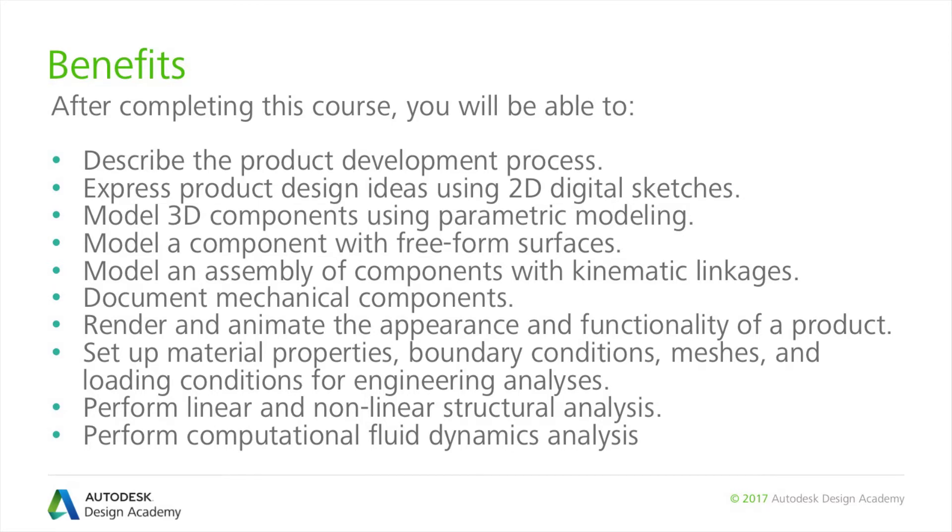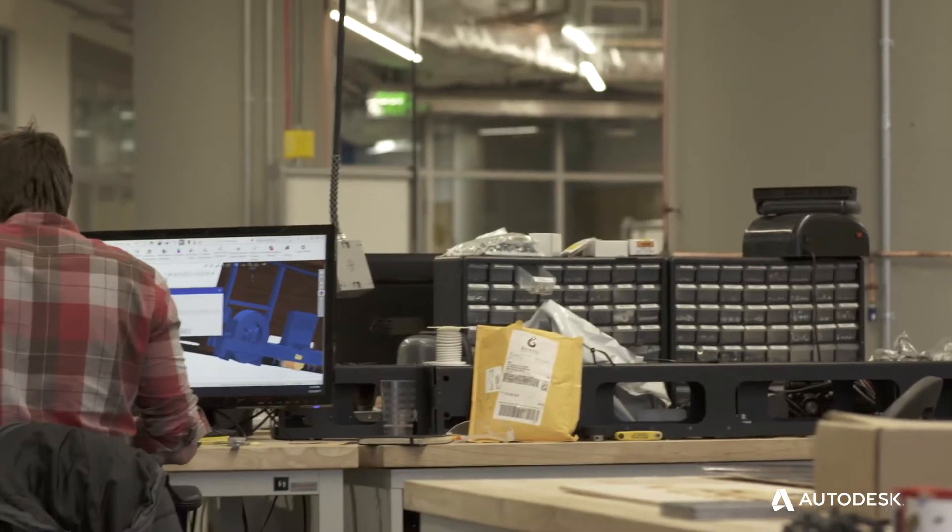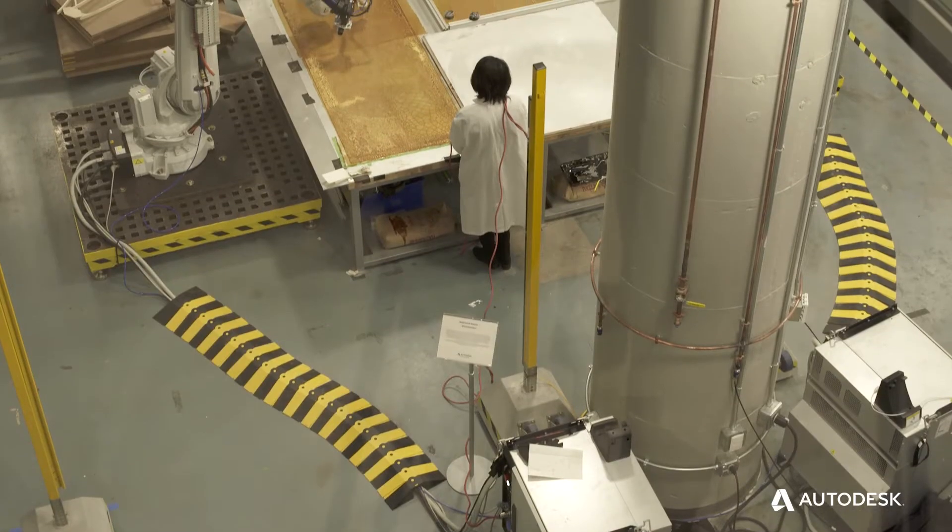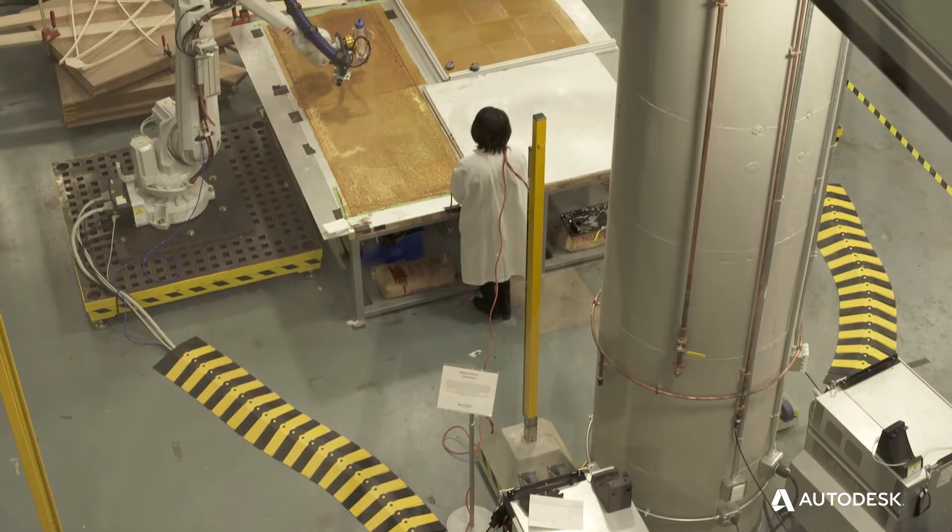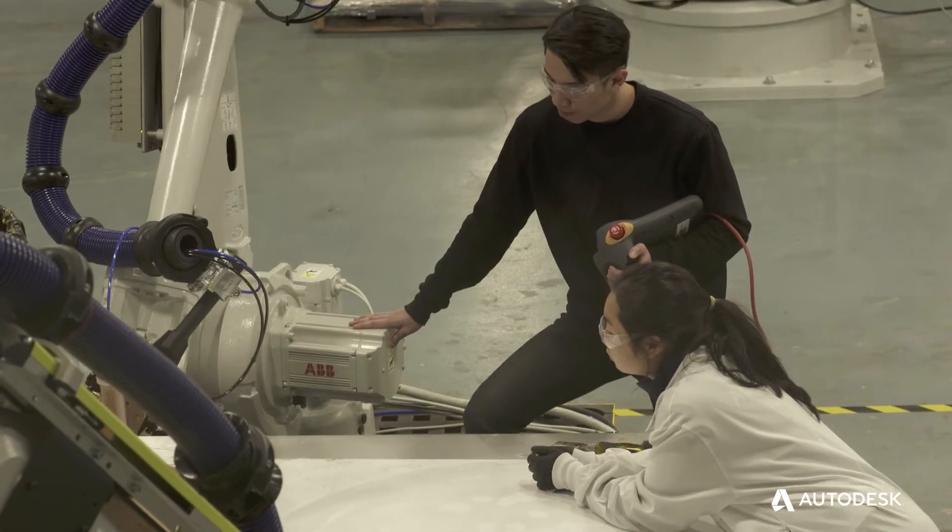In the age of digital manufacturing, having knowledge and skills in computer-aided design, engineering and manufacturing is essential to professional success.